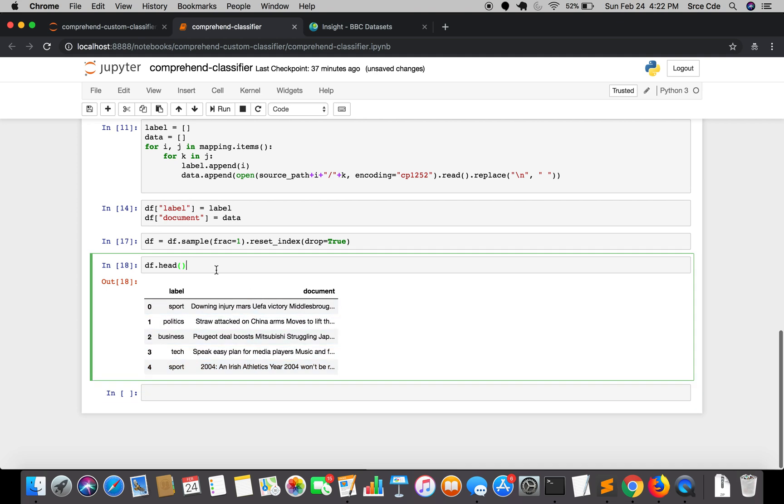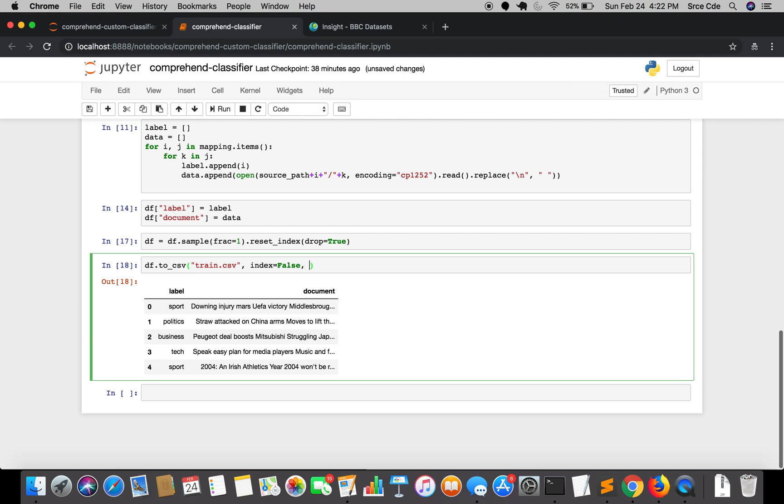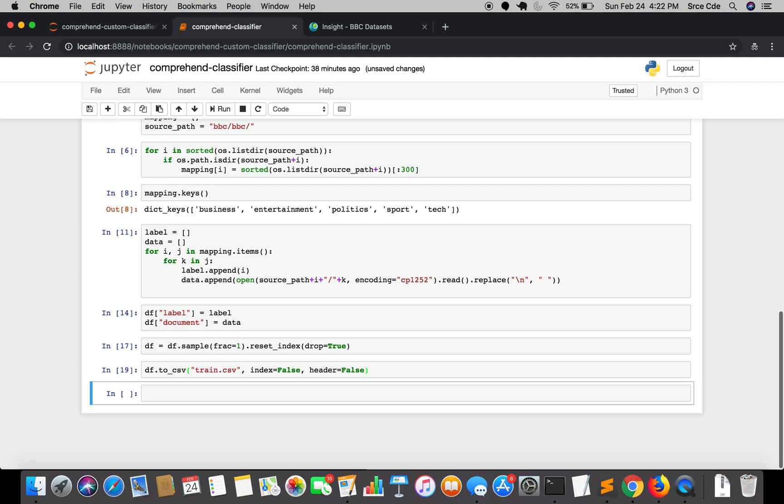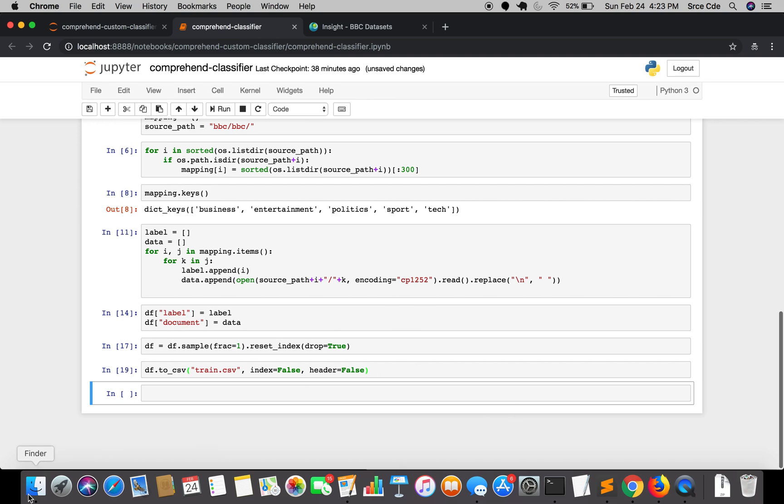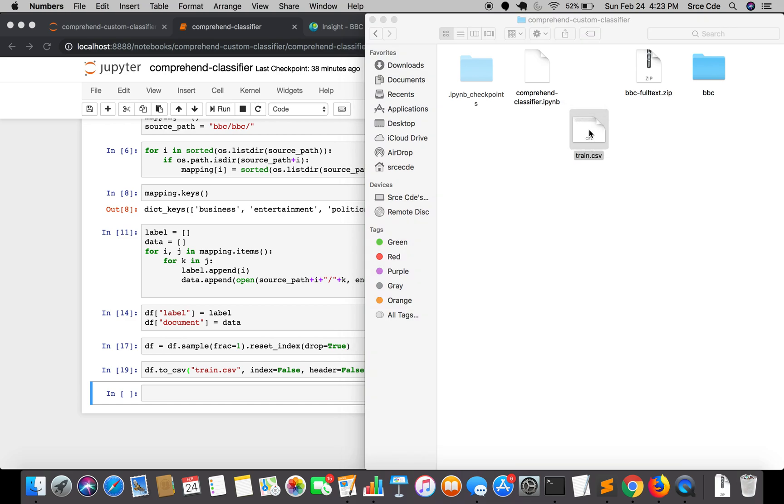So now once this is done, now we are going to save this file as CSV. In pandas we have a simple method, that is df.to_csv. I will say train.csv. We don't need index so I will say index equal to false. We even don't need header - header is nothing but this label and document - so header equal to false. Now we'll just run this command and the file is successfully saved. We will have a look in the directory. As you can see train.csv is here, let's open it and see.